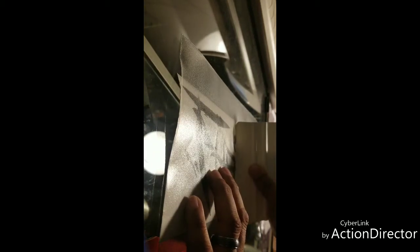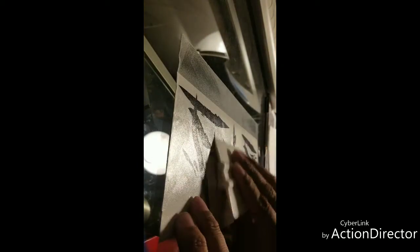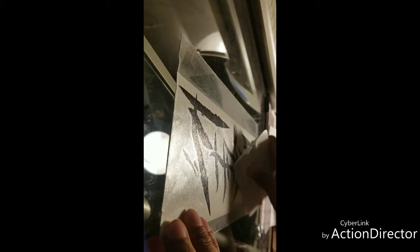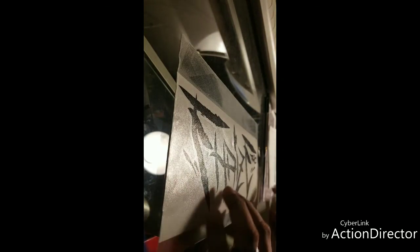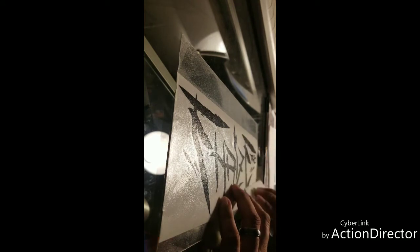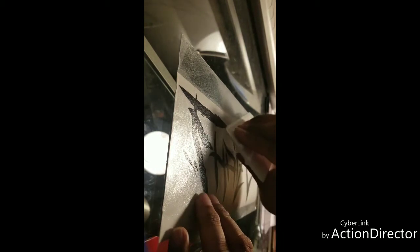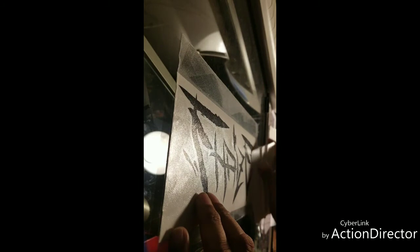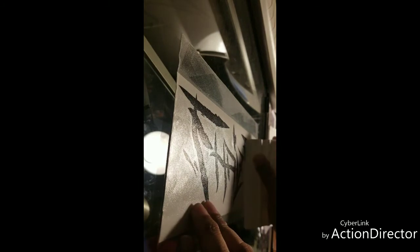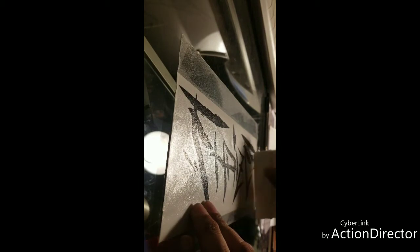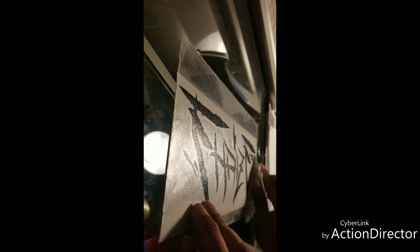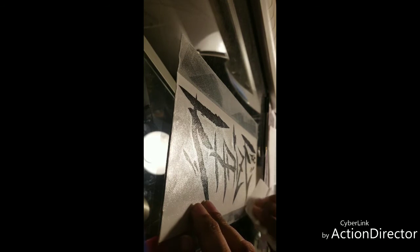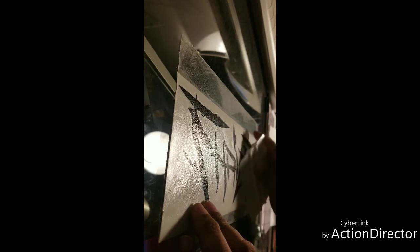You guys want to make sure you go from the middle out. Get any air bubbles out of there to begin with. You want to make sure that you go ahead and just burnish it down well. Make sure all this stuff is sticking to the tape.